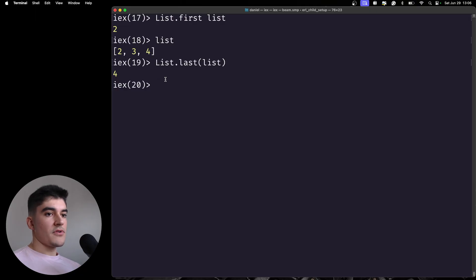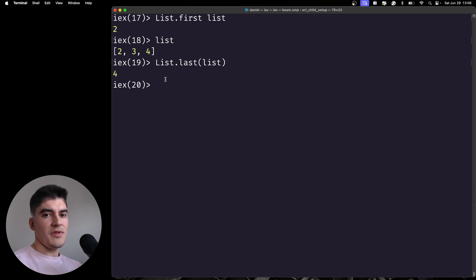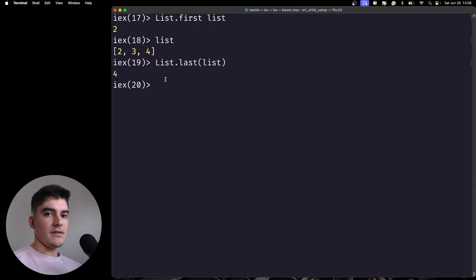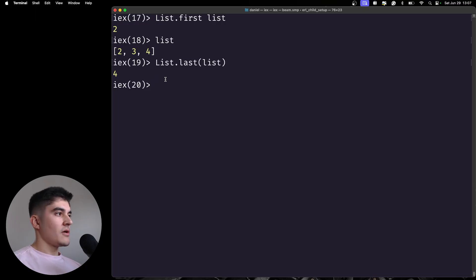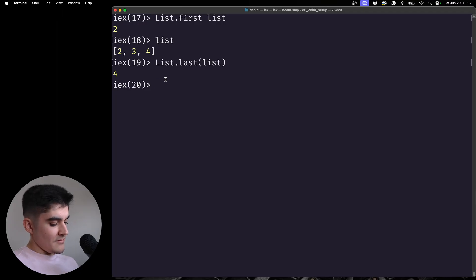If you're manually creating a list with 10 items, go ahead and use List.last — that should be fast. But if you're querying the database and getting 10,000 records and want to check what the last one is, do not do List.last on that list of 10,000 items.